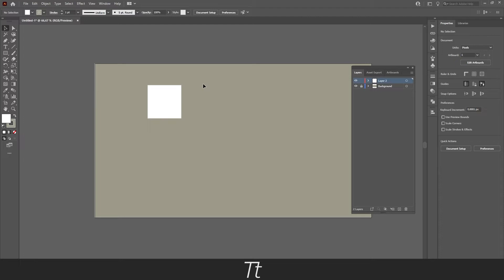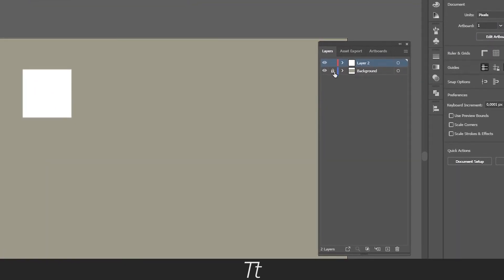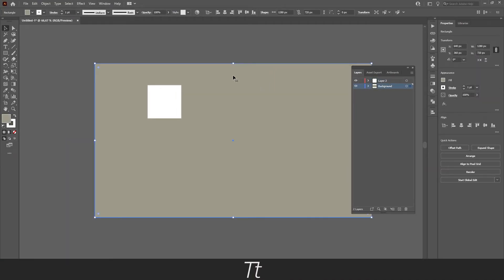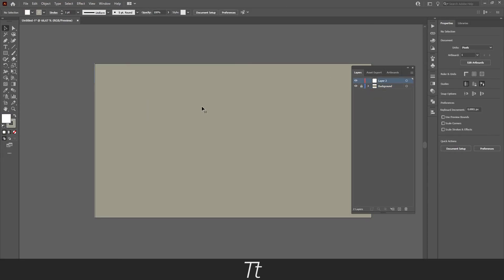Let's say you want to change the background color again and want to go back and edit it. We cannot do that right now because it's locked, but we can also unlock it. We can do that by going over to the layers panel again and just pressing on the lock — and it is now gone, as you can see. You can now change the background color or anything that was locked before on the layer. And we can just lock it again by pressing right here. And that is actually how you lock a layer in Illustrator.